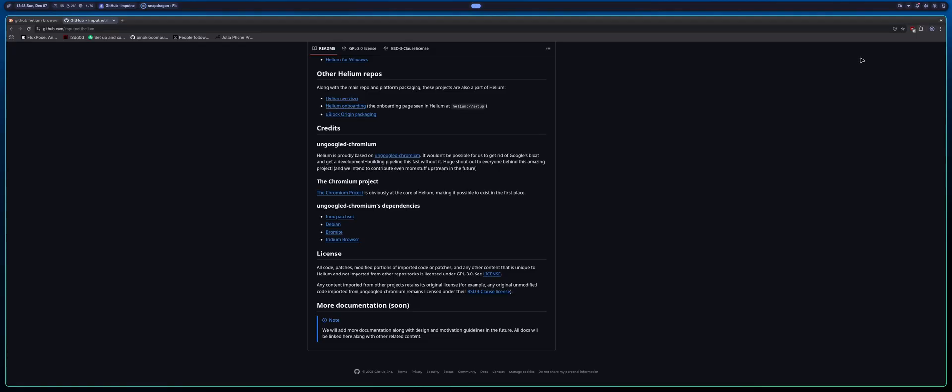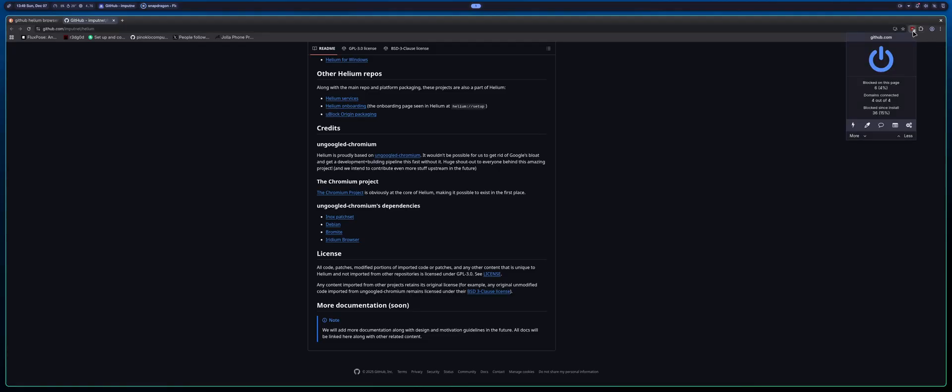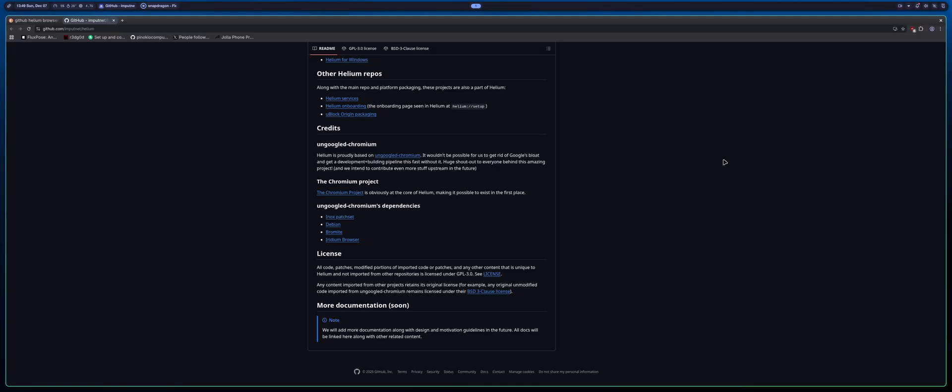The browser comes default installed with uBlock Origin, which is honestly great for a lot of people who want a great ad blocker that gets rid of a lot of tracking as well as ads on like YouTube and stuff like that. Really great addition.